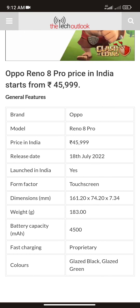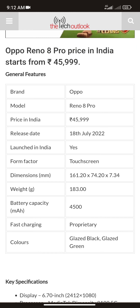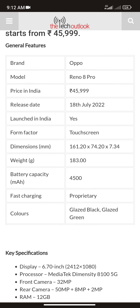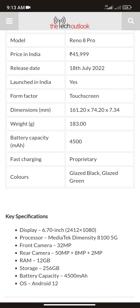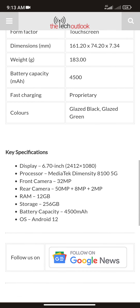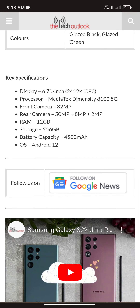Here you can see the specifications. The brand is OPPO Reno and the price in India is almost 45,000 to 46,000 rupees. If you want to buy it in Pakistan you'll pay almost one lakh. The release date is July 20, 2022. The display is 6.7 inches.